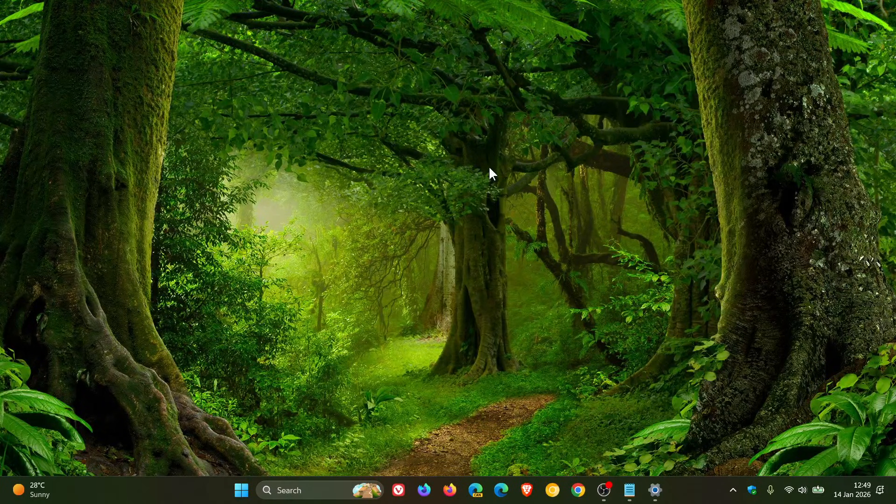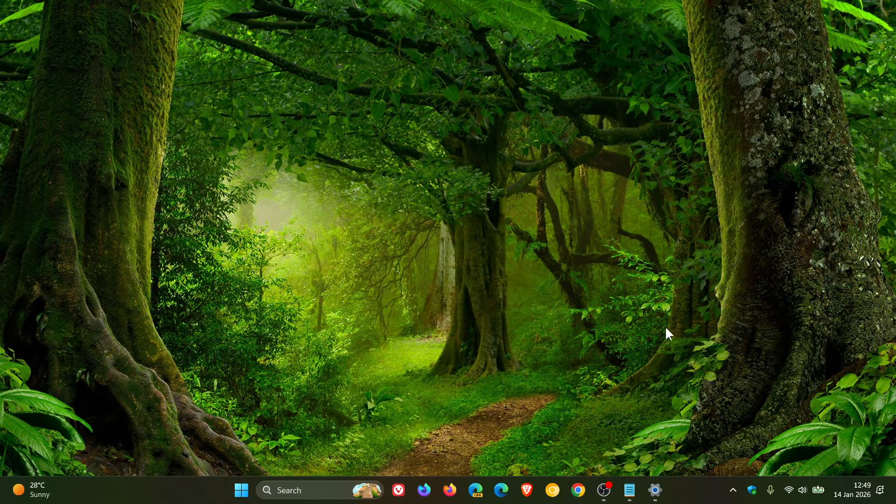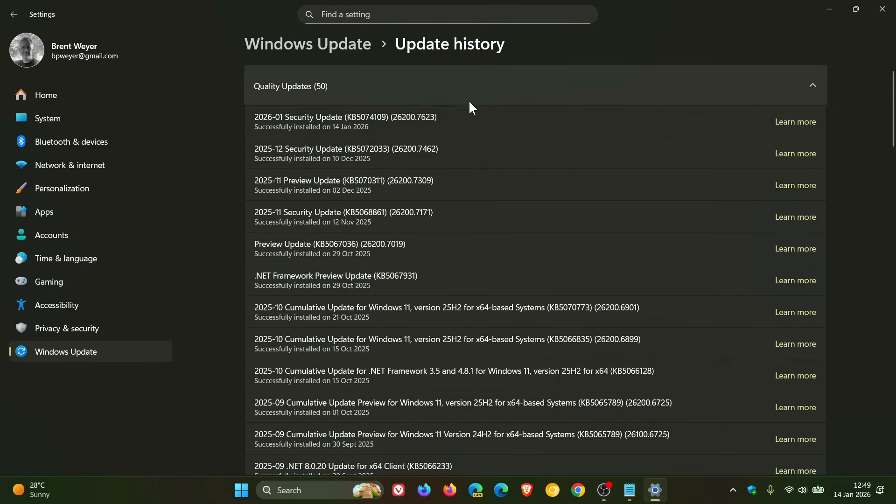So not just a security update, a couple of changes and some bug fixes rolling out in our latest patch Tuesday update for Windows 11, 24 and 25H2, KB5074109.